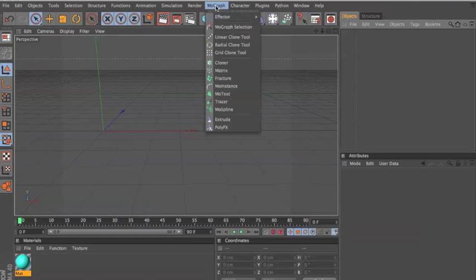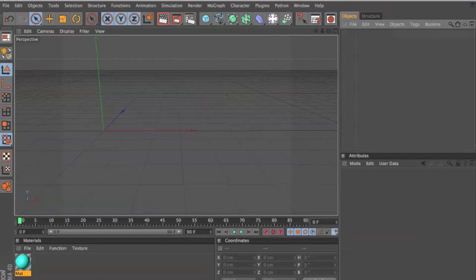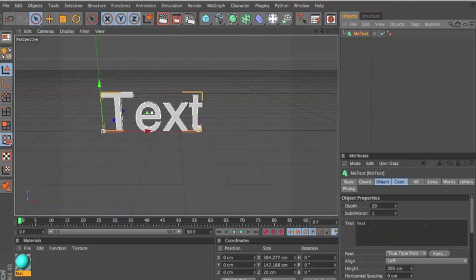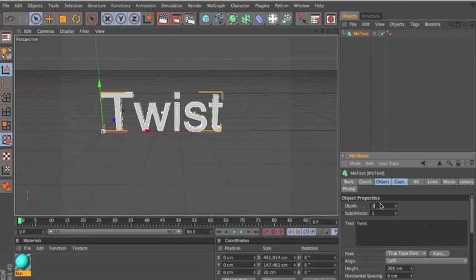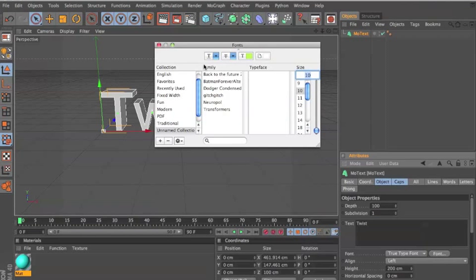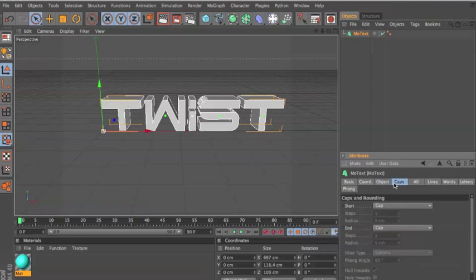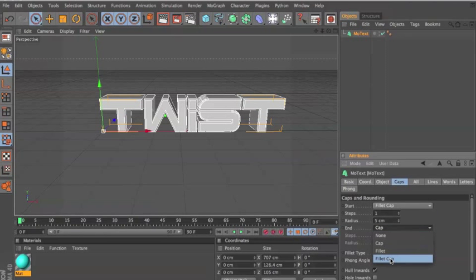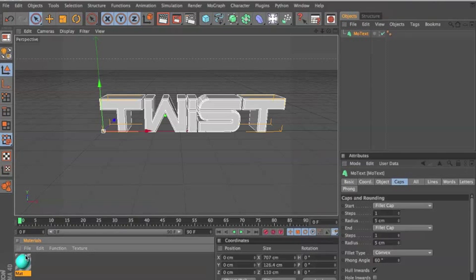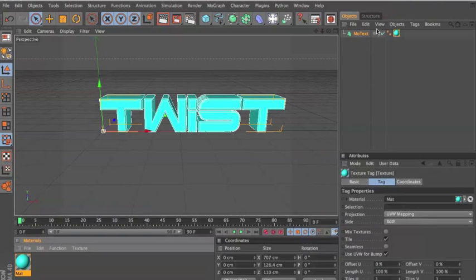First, of course, we're gonna do MoText. I'll just write 'twist', 100 depth, font — and dodge a condensed. All my fonts are found in thefont.com, pretty sure all of you know that, just for the ones that don't know. So yeah, I'm gonna add a cool colour to that.